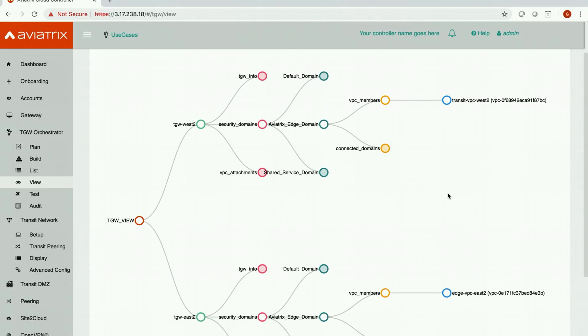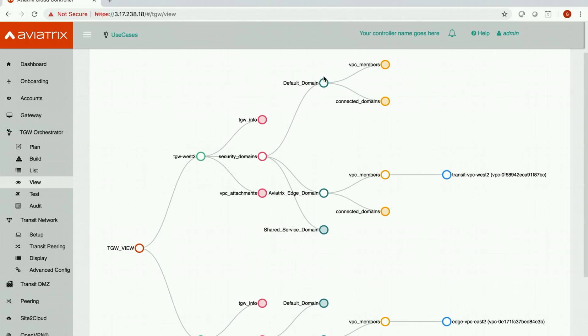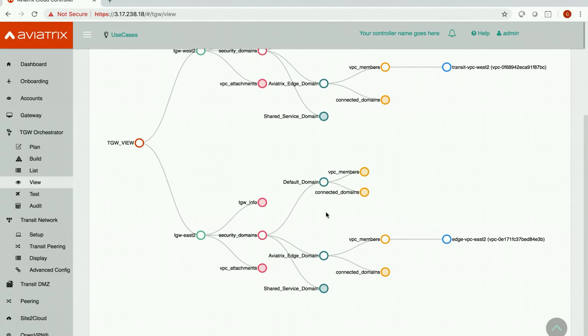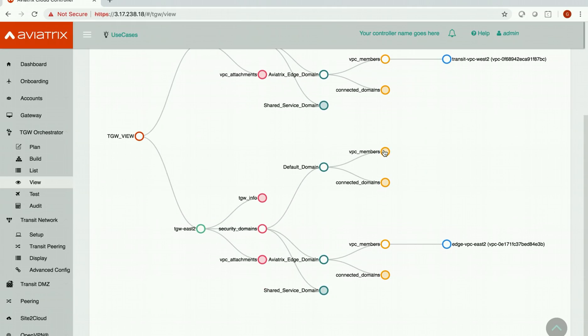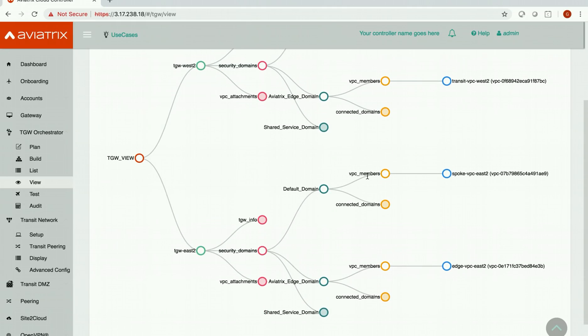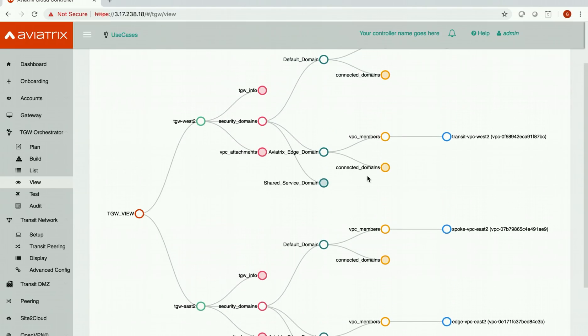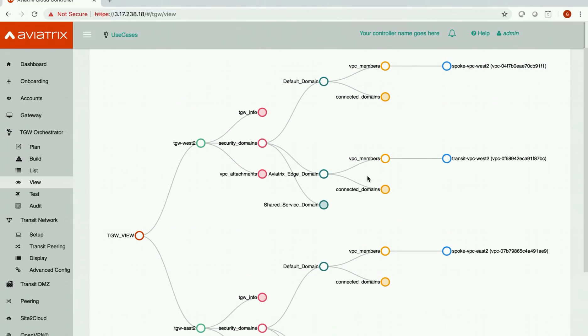and similarly I have Aviatrix edge domain in transit gateway east 2 and we have a transit VPC there as well. We also have a spoke VPC which is part of our default domain and similarly here as well. So this gives you a complete picture of what you have in your network today.